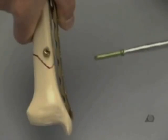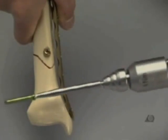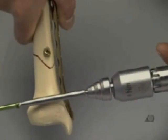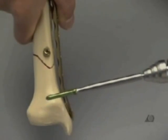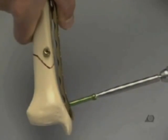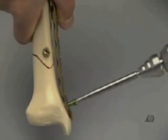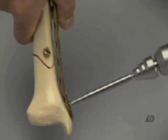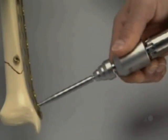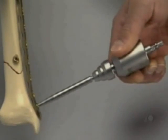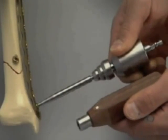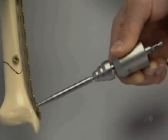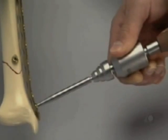The green self-tapping locking head screw is inserted with the torque limiting screwdriver attached to the power drive. The last turns have to be done by hand to prevent the thread from jamming, so the power drill is exchanged for the handle of the screwdriver.